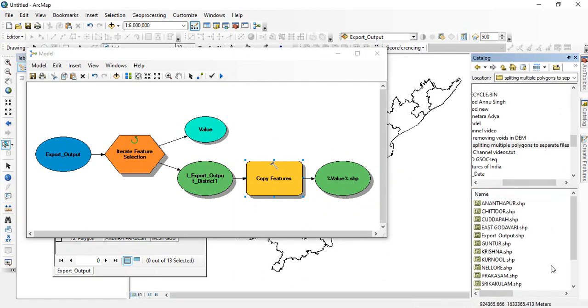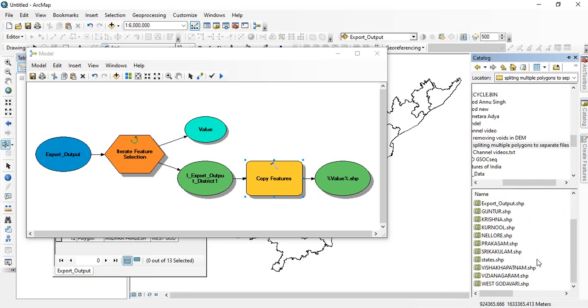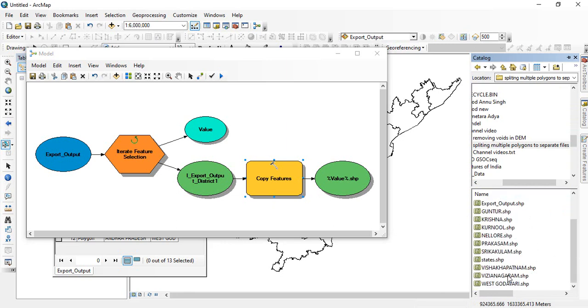you will find every district has been separated here.